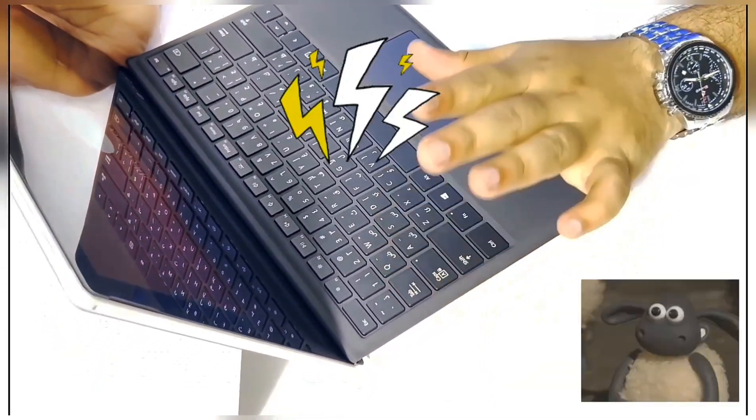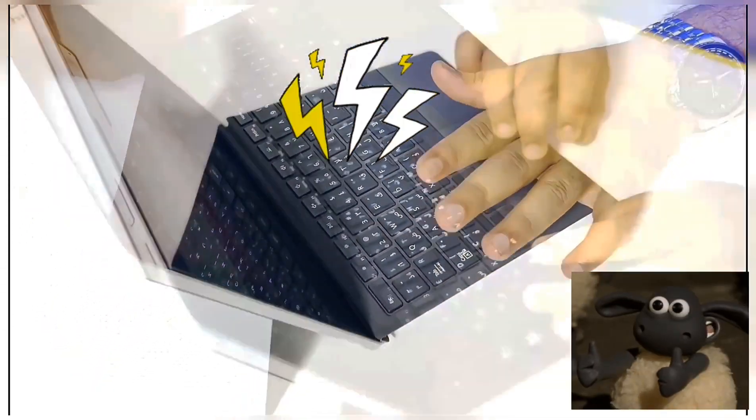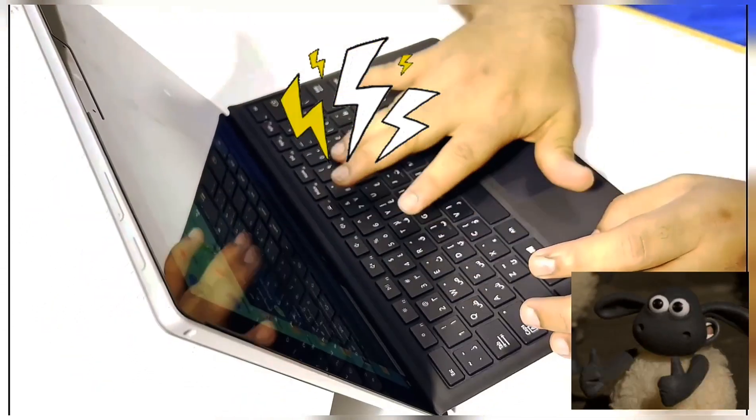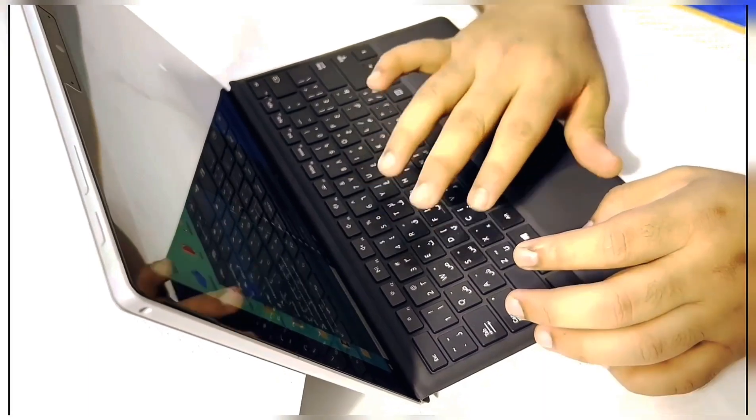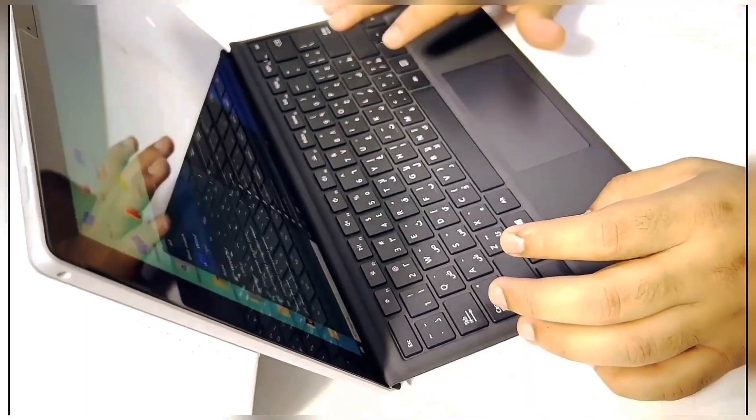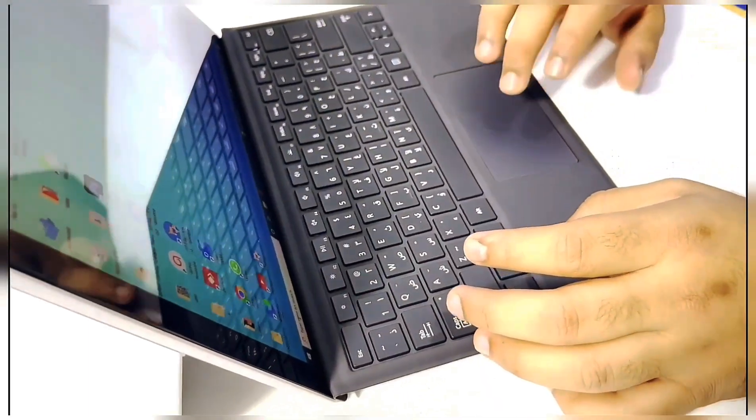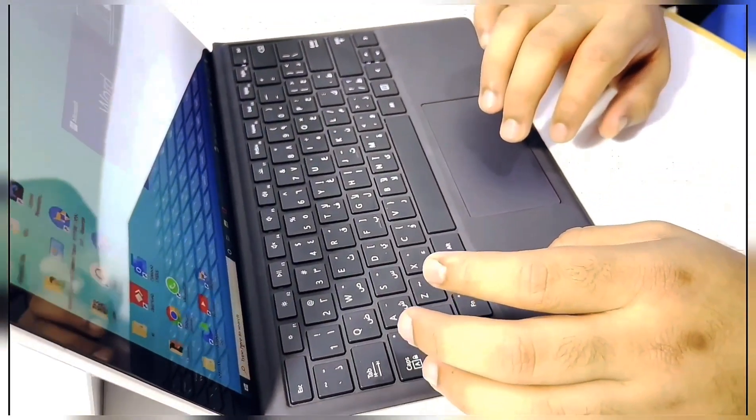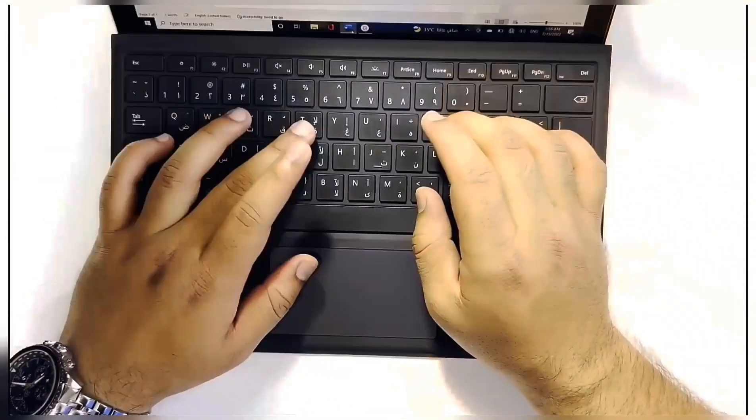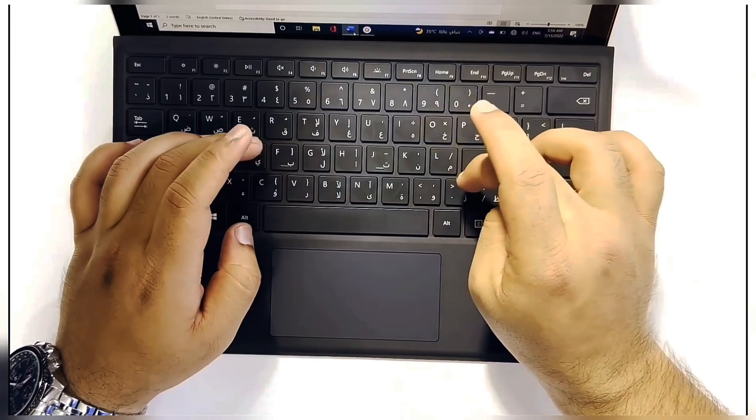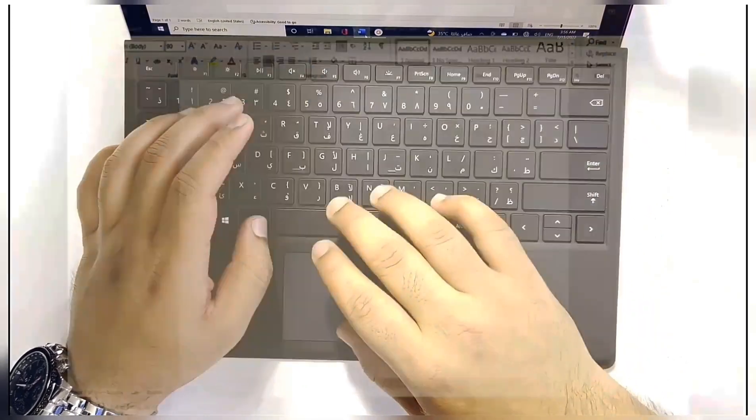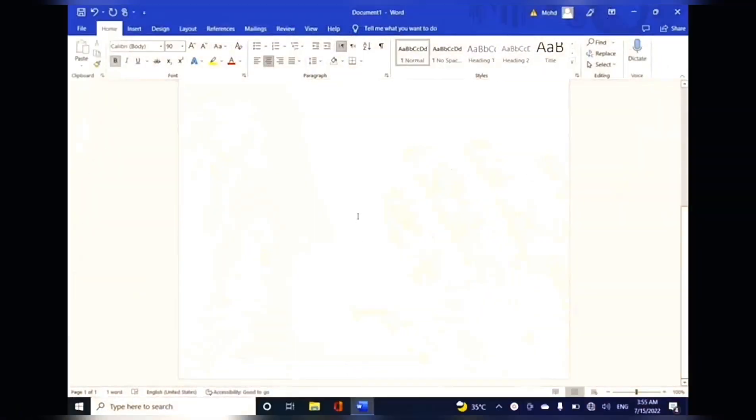And yes, if you're thinking about charging, there's no need to charge this keyboard. Let's type something now. I can personally feel how good it is while typing.